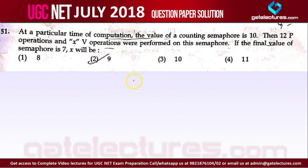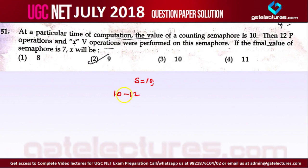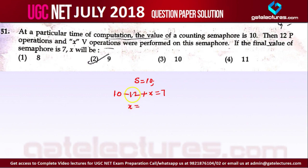This is a simple equation. The initial value of the semaphore was 10. You performed 12 P (wait) operations, so the value of the semaphore is decreased by 12. Then you performed x V operations — the signal operation always increases the value of the semaphore. So the equation is: 10 - 12 + x = 7. Solving this equation, the answer for x will be 9.